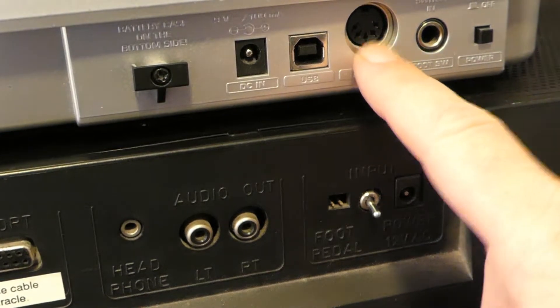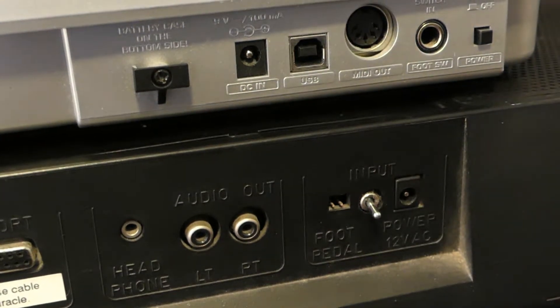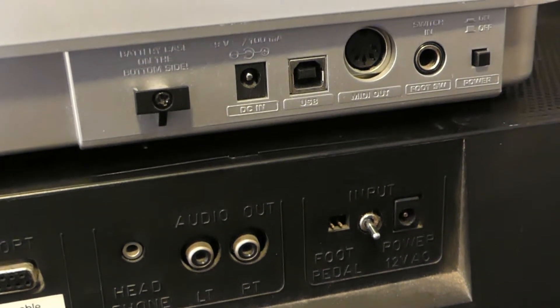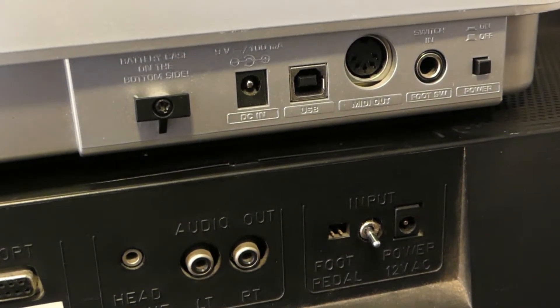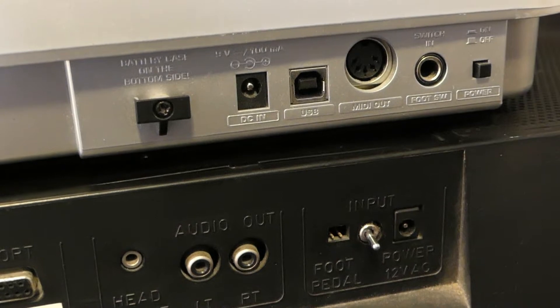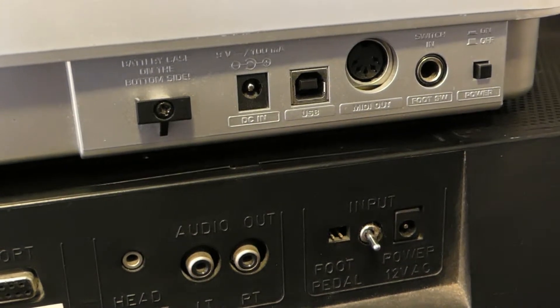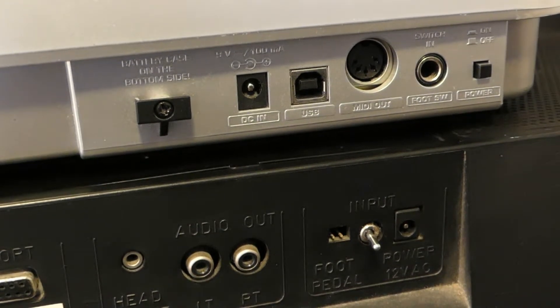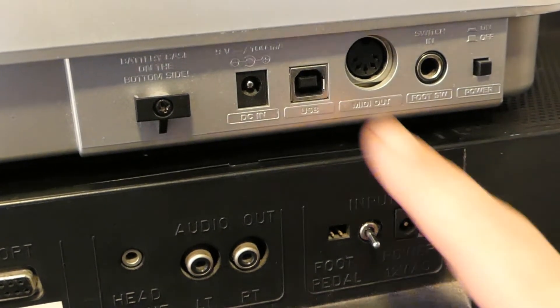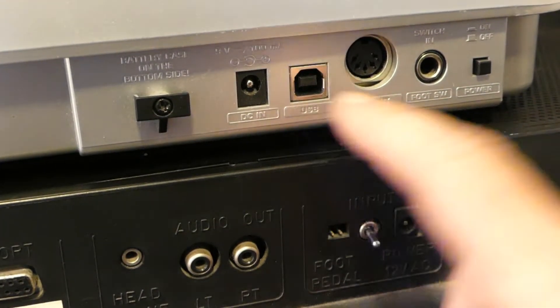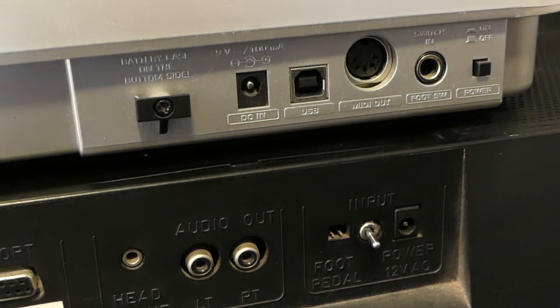MIDI sockets will allow you to communicate with other hardware. You can also communicate with computers, but with some difficulty. To communicate with a computer more easily, a USB socket is ideal.